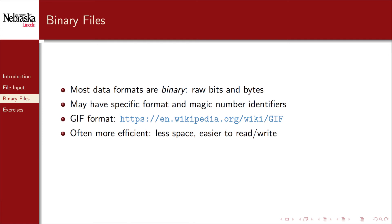Binary files are often more efficient than plain text files because they take less space and thus can be read and written faster.